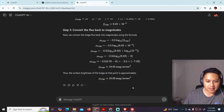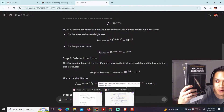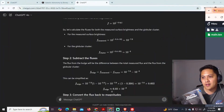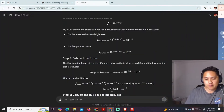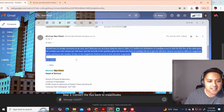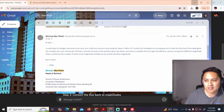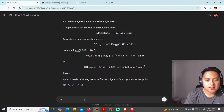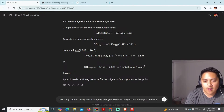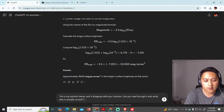Numbers like magnitudes — half a magnitude makes a difference in terms of correctness in astronomy. This book does not have its own solution manual. So I've actually reached out to the author himself for this book. And I asked him about a problem, and he said he has to dredge up memories, but he thinks I can do this. So I'm pretty confident that this book doesn't have a solution manual. This is my solution below and it disagrees with your solution. Can you read through it and verify who is actually correct?